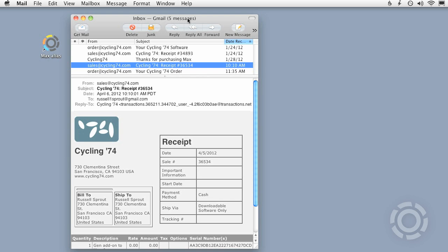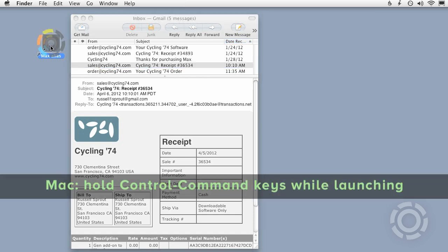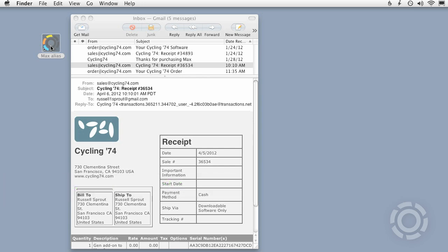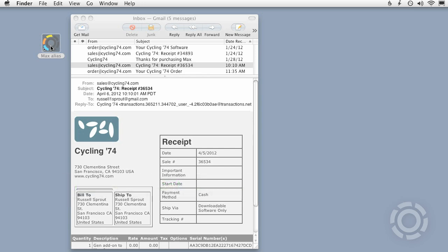To go ahead with reauthorization, I need to launch Max while holding down either the Control and Command keys if I'm on a Mac, or the Shift, Control, and C keys on PC. This key combination will force the authorization window to appear.